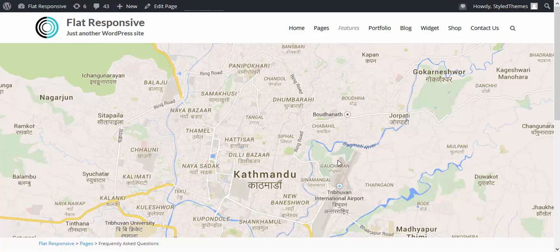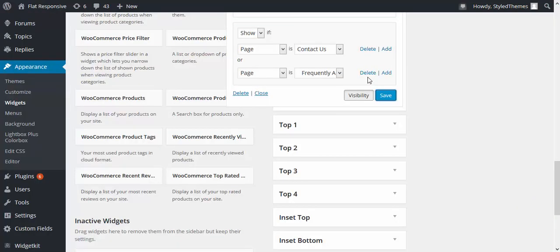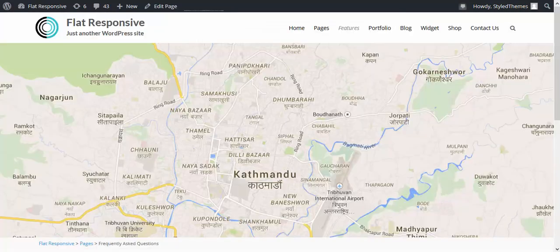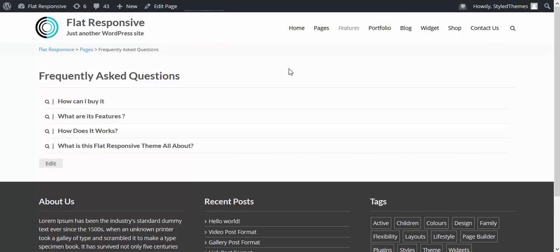Let us try to hide it. All you need to do is delete it and then save it. Let us come back here and refresh it. The Google Map which was being shown just a while ago is now gone.